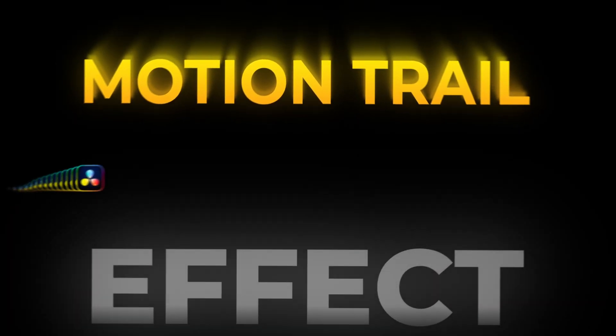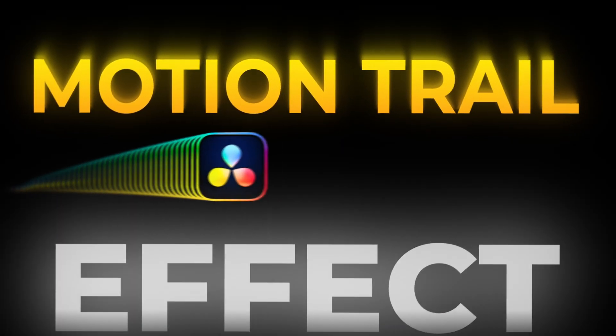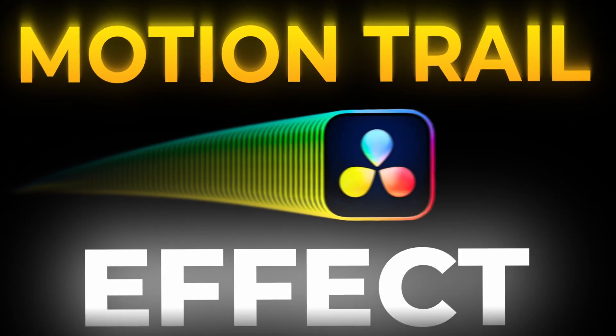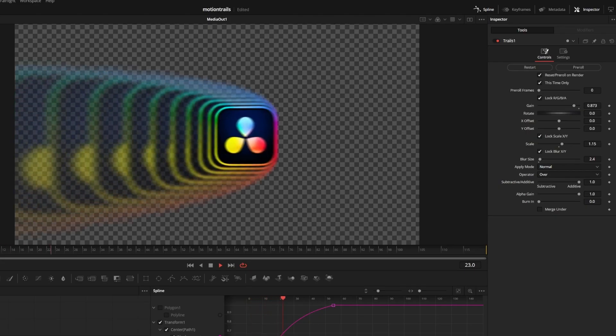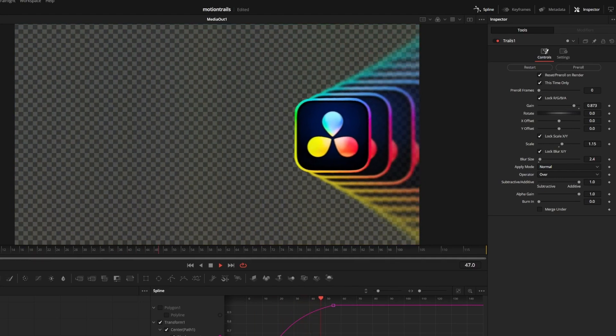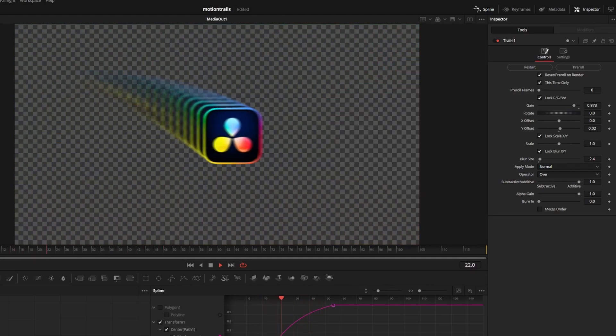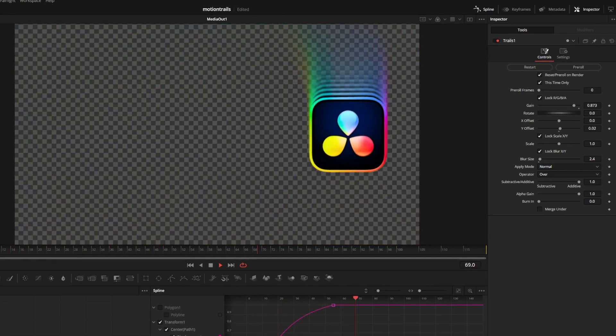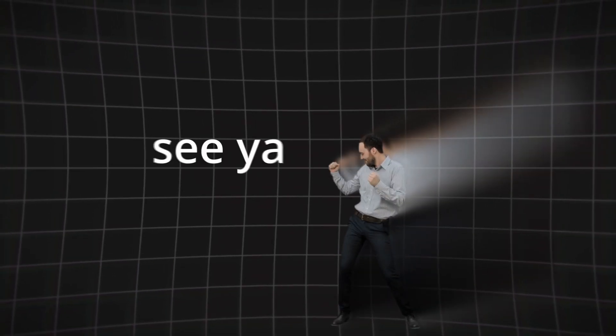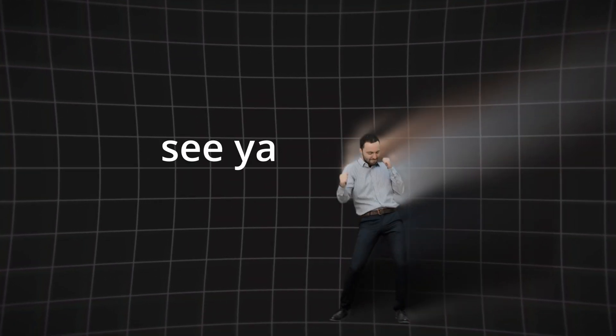The trails node is fun to play with and you can make some really cool things in the free version of DaVinci Resolve. So I hope you found this video helpful. Check out this video on screen or my channel for more guides. But most importantly have a fantastic rest of your day.